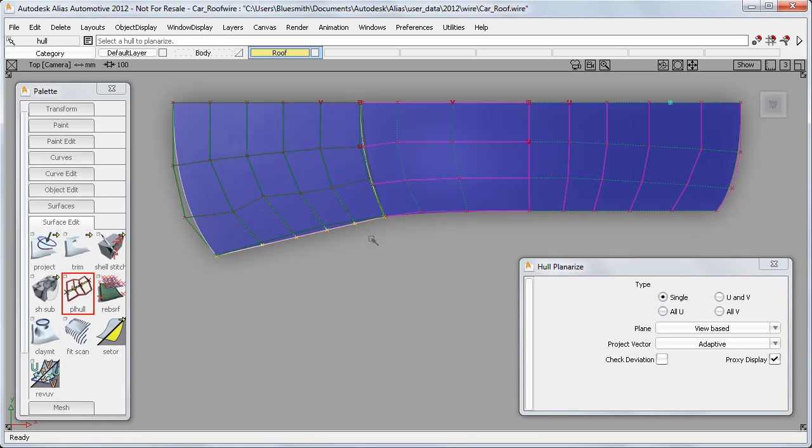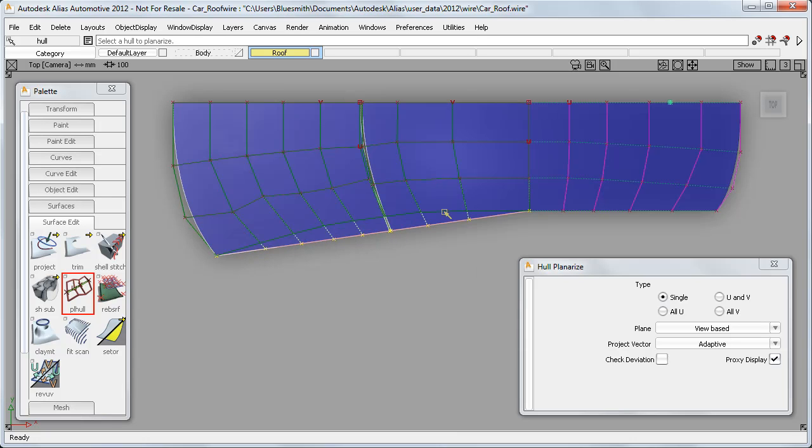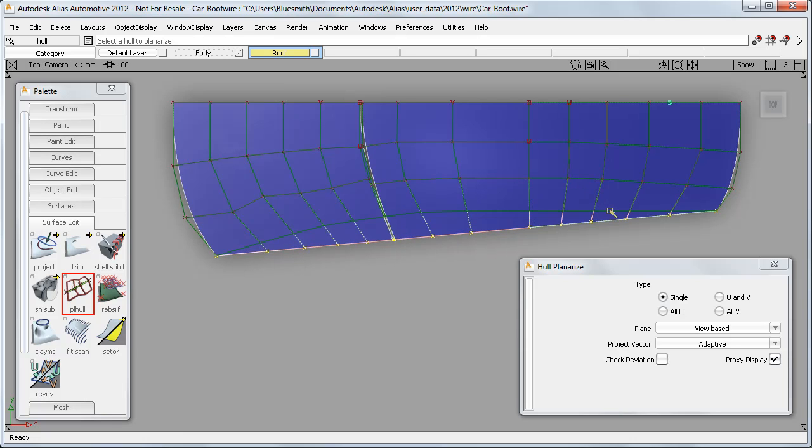The first Planarize is the same as before, creating a plane between the ends of the hull. And then if I use the Shift key, I can select a second hull, and now both are flattened to a new plane between both surfaces. And if I add another hull, then all three hulls are planarized to another new plane, between the ends of all three surfaces.